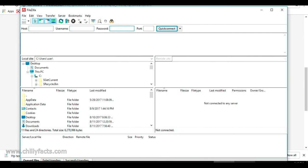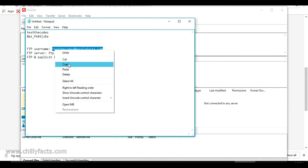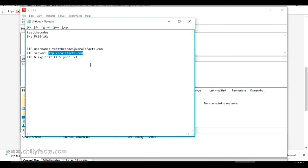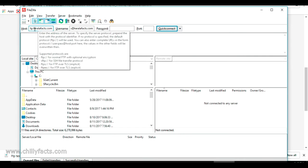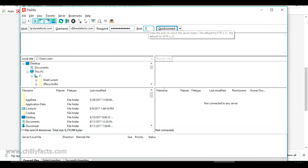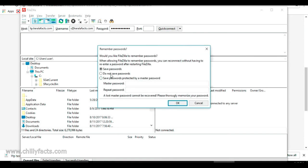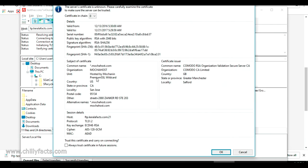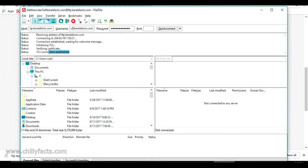Going back to FileZilla, you can directly enter the host, username, and password. Let me try that. The FTP username — copy that — and the server name is ftp.keralafax.com because it's my primary domain. For your website it will be your own domain. I'm copy-pasting the password and setting the port to 21. Let me try connecting using Quick Connect. It's prompting me to save the password — I'll allow that. Just wait after clicking Quick Connect.